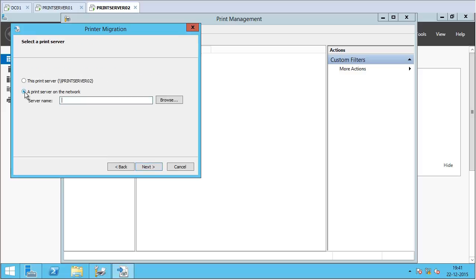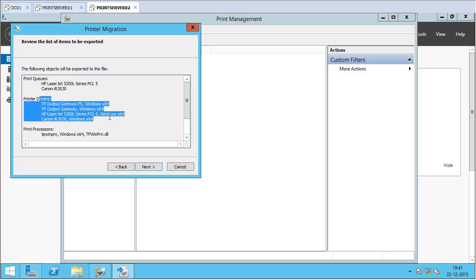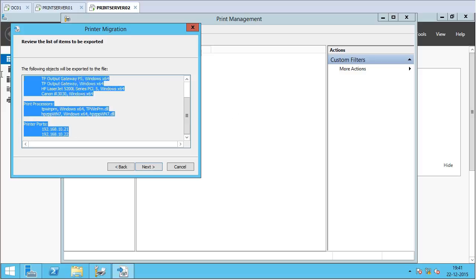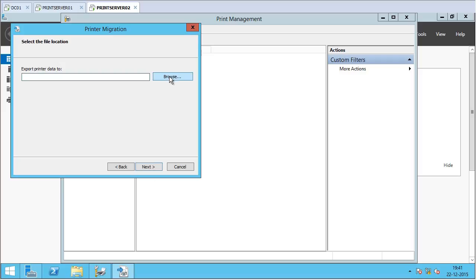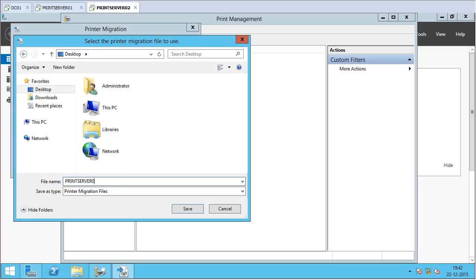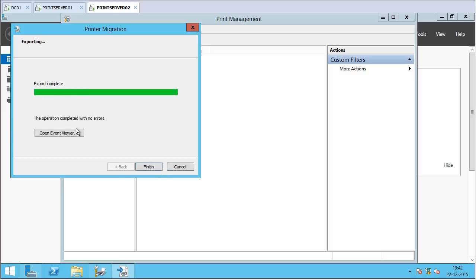You can see the print queues — HP LaserJet and Canon IR3030 — along with the available print drivers, print processors, and printer ports. Everything looks good, so I click Next. I am going to save this printed data file on my desktop, naming it 'Print Server 01 data file,' and click Save, then Next. The operation is completed with no errors, so I click Finish. The printed data file is now visible on the desktop.